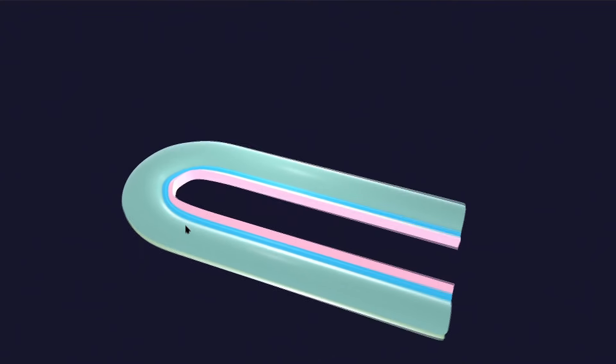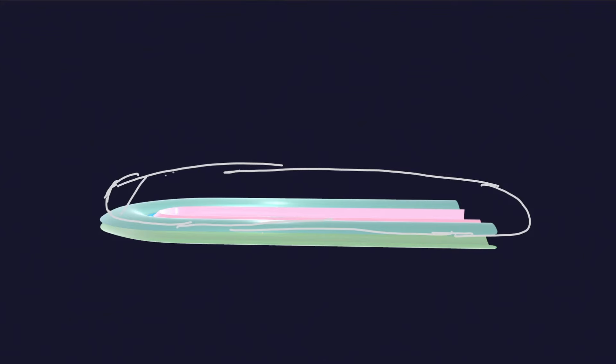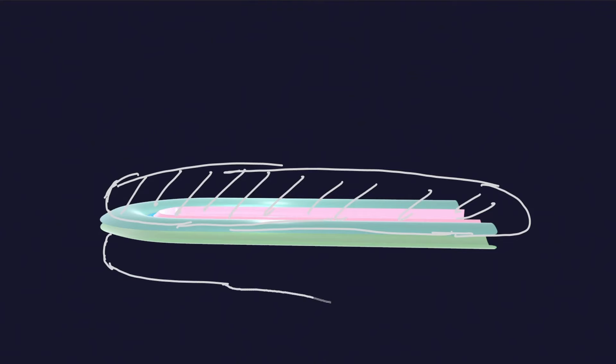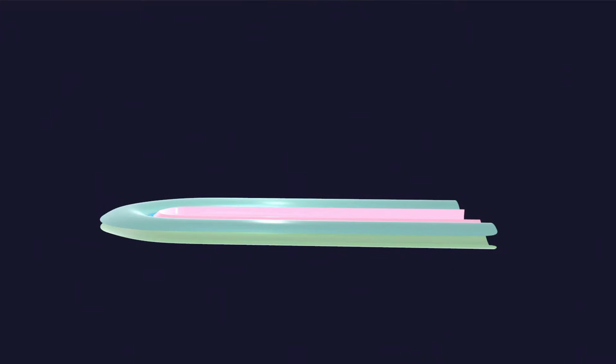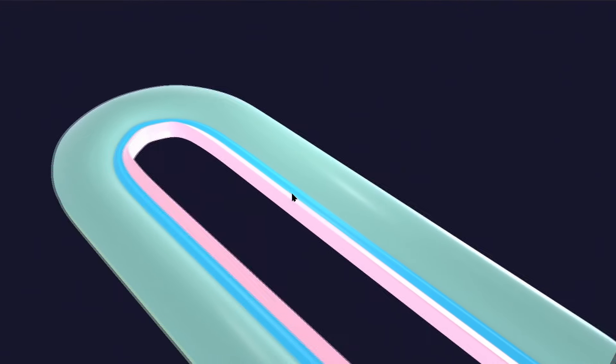We will start from the very basic concept. Here is the mesoderm, which is divided into different parts. Above — actually dorsal — to the mesoderm is the ectoderm, and below — actually ventral — is the endoderm. So basically it is a trilaminar germ disc, but our focus will be the mesoderm, specifically the intermediate mesoderm.